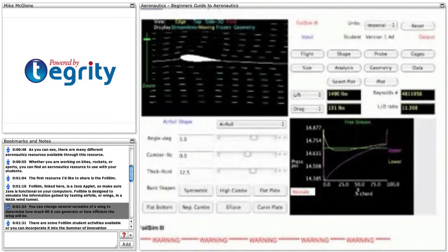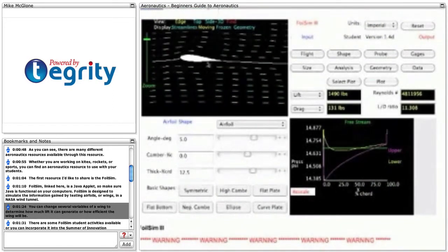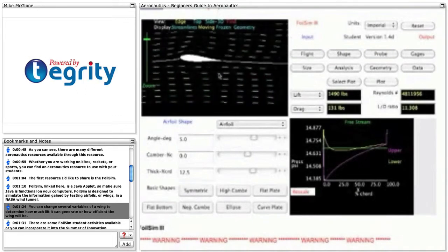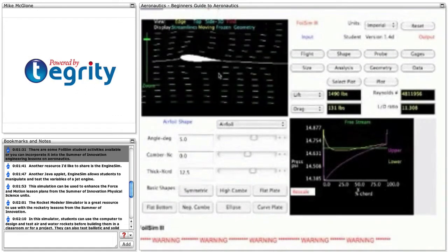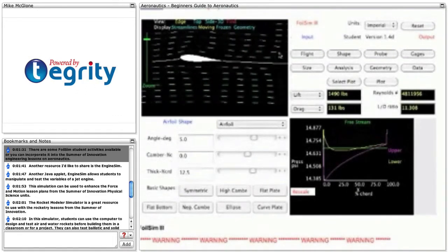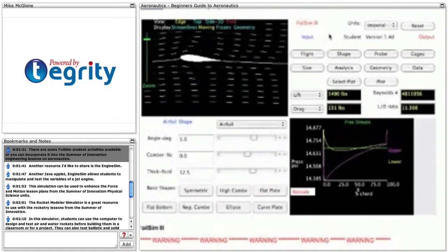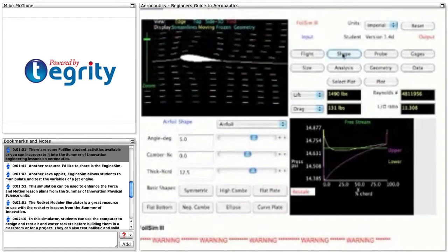You can change several variables of a wing to determine how much lift it can generate or how efficient the wing will be. There are some FOILSIM student activities available, or you can incorporate it into the Summer of Innovation Engineering lessons on Aeronautics.